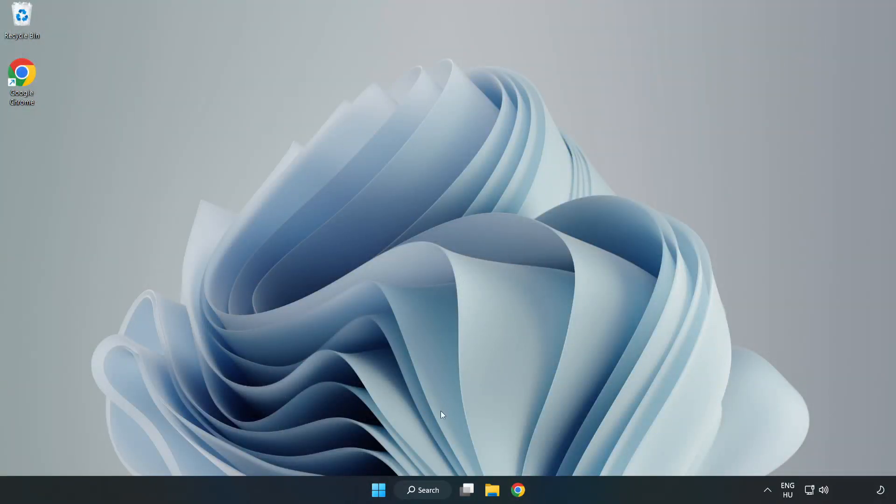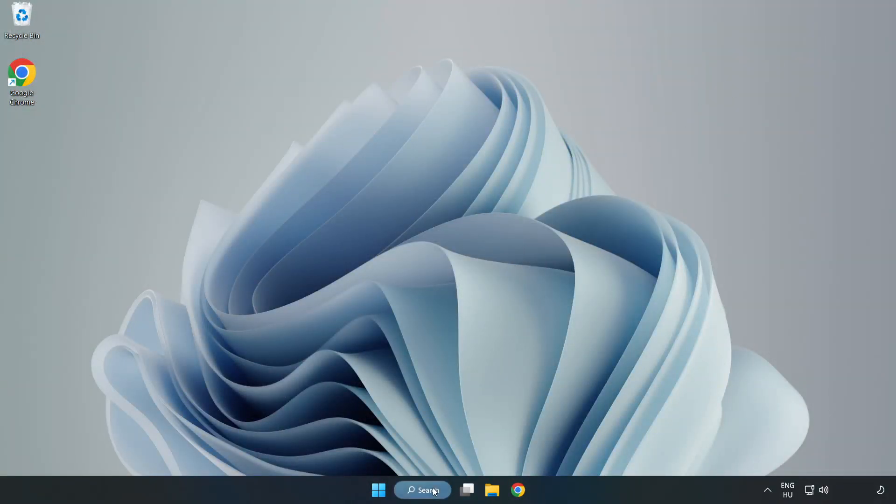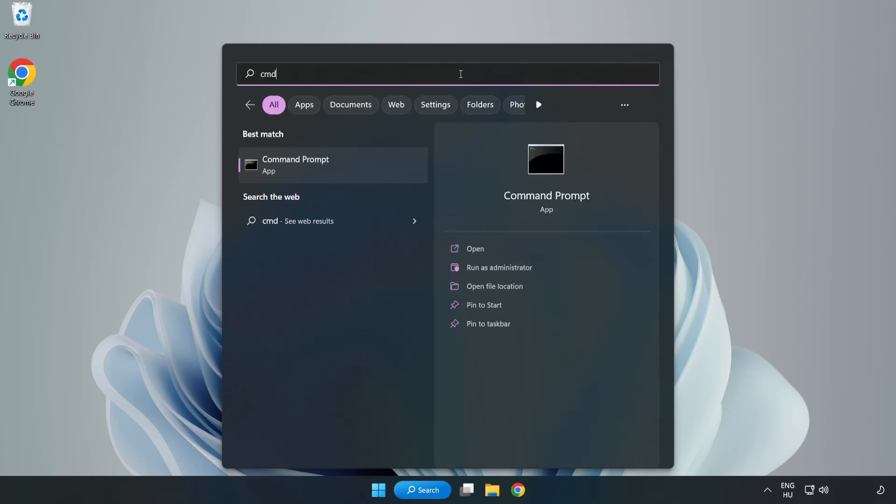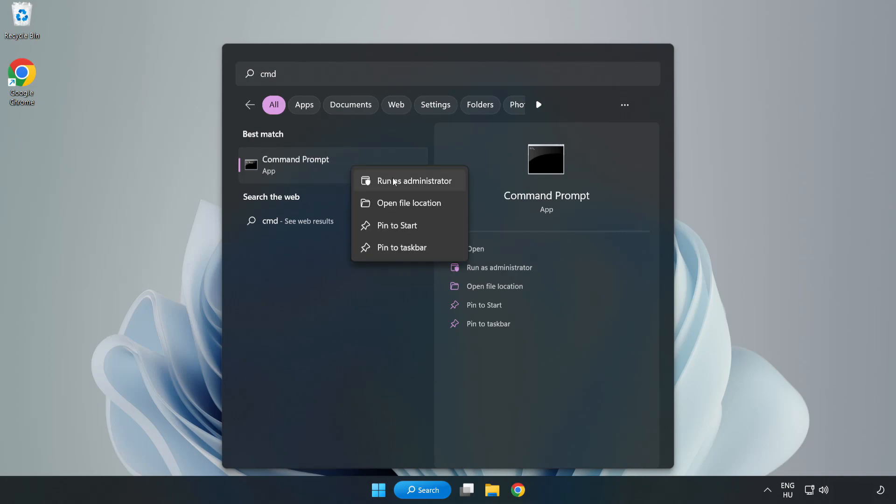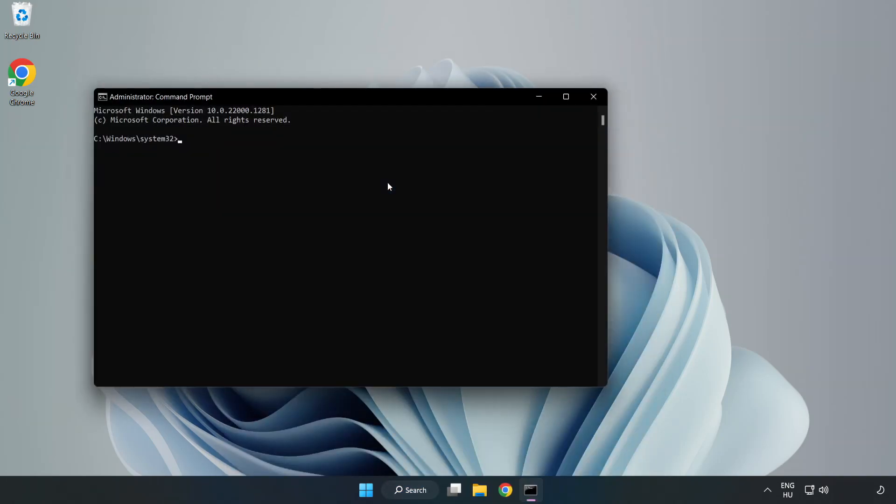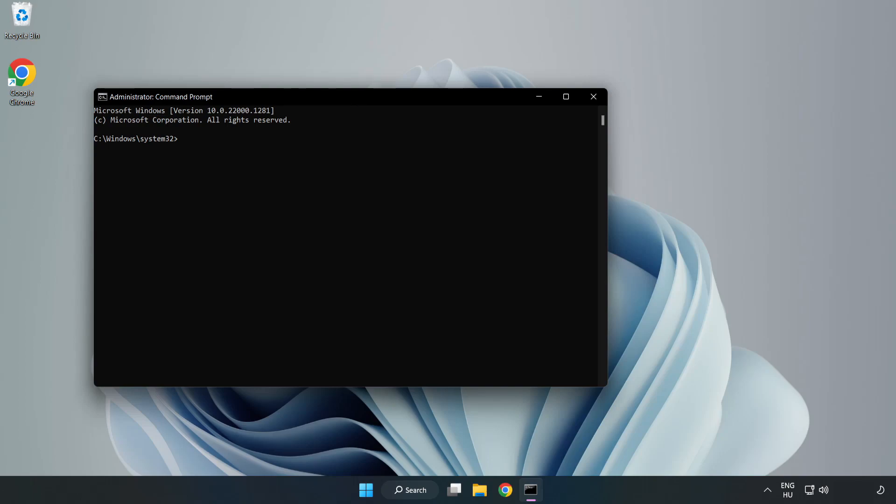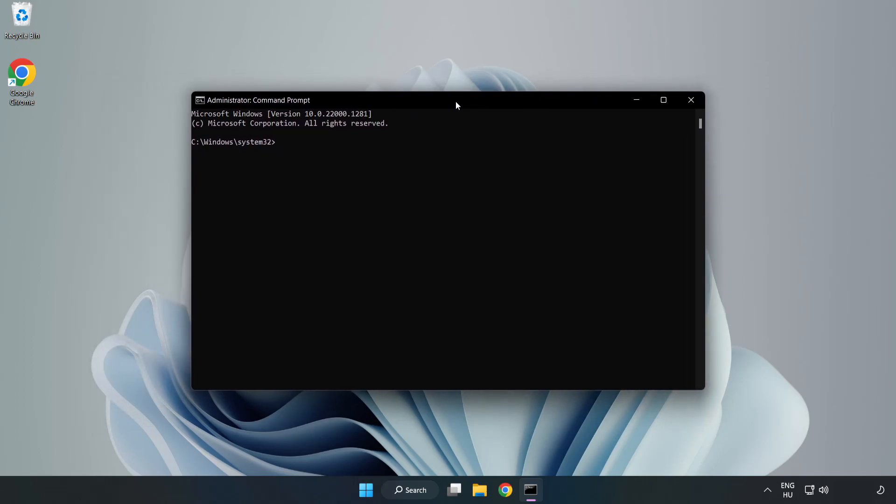Click search bar and type CMD. Right click command prompt and click run as administrator. Type SFC scan now.